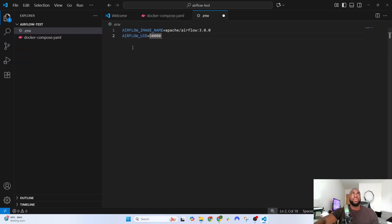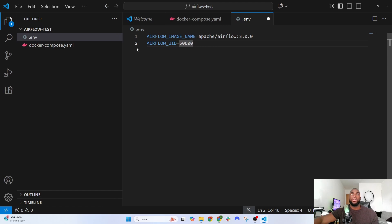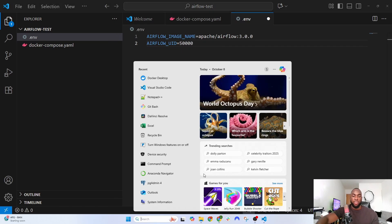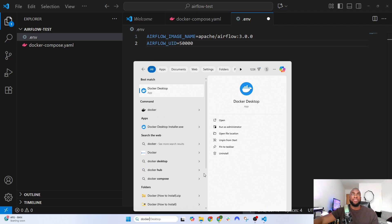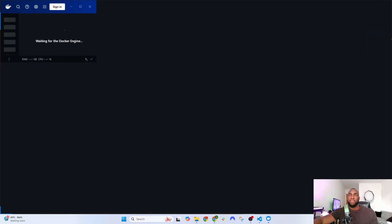The next step is to open up Docker. I'm just going to search for Docker and then click on it.